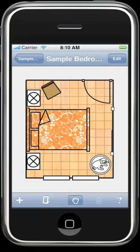Using either your iPhone camera, pictures from your photo library, or our preset colors and textures, fabric, wood, and stone automatically scale onto items in the room.